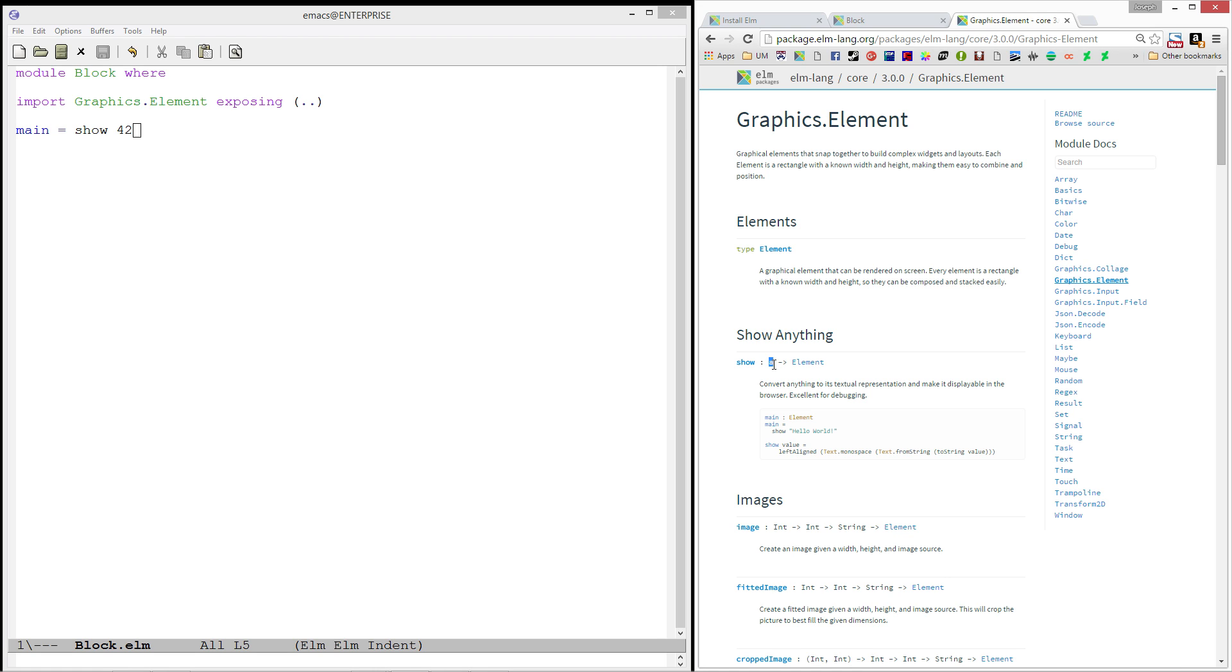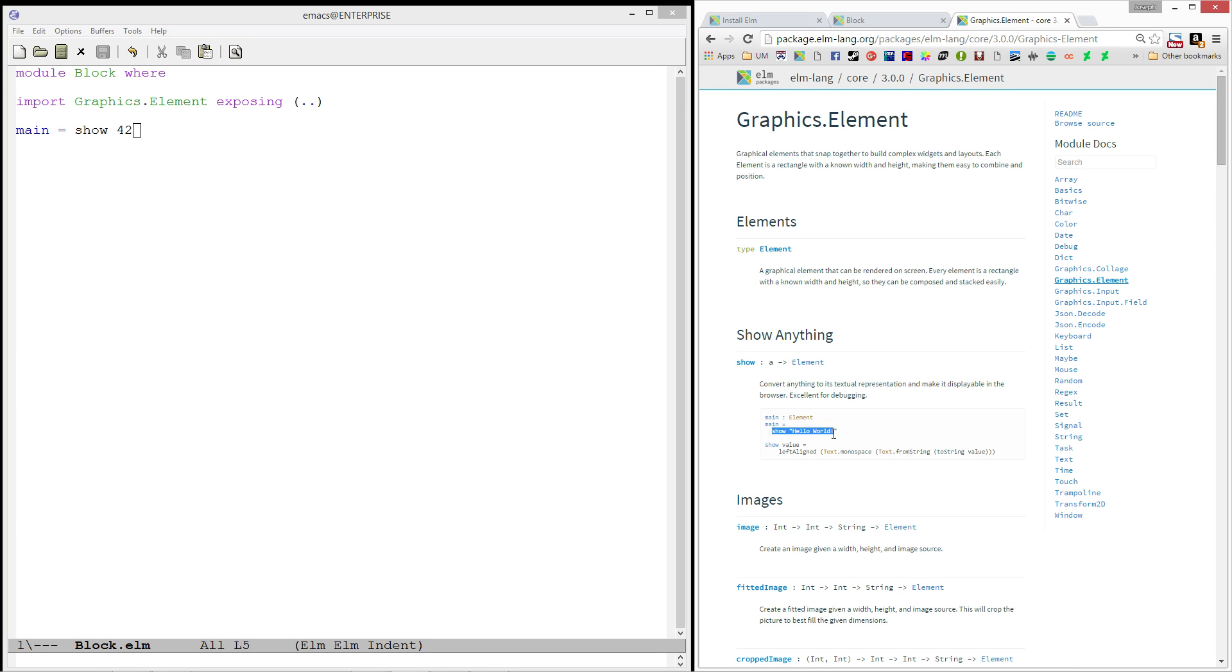And we happen to use the show, which takes in an A, which is anything, and produces an element. So, the show function is actually pretty powerful. Anytime you want to take something and view it on the screen, you can just use the show function, and it'll pop it out. And their example here is a simple hello world.